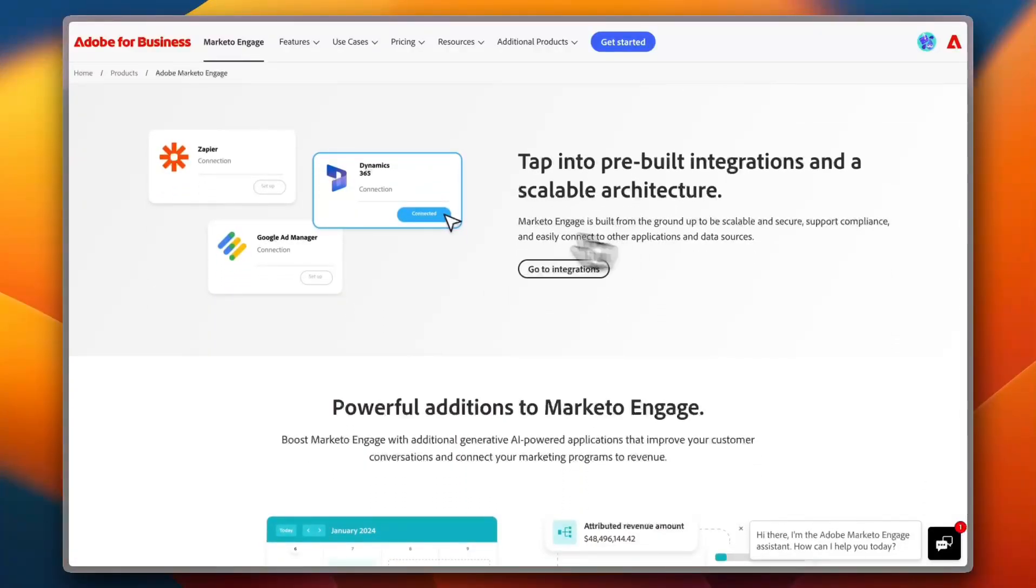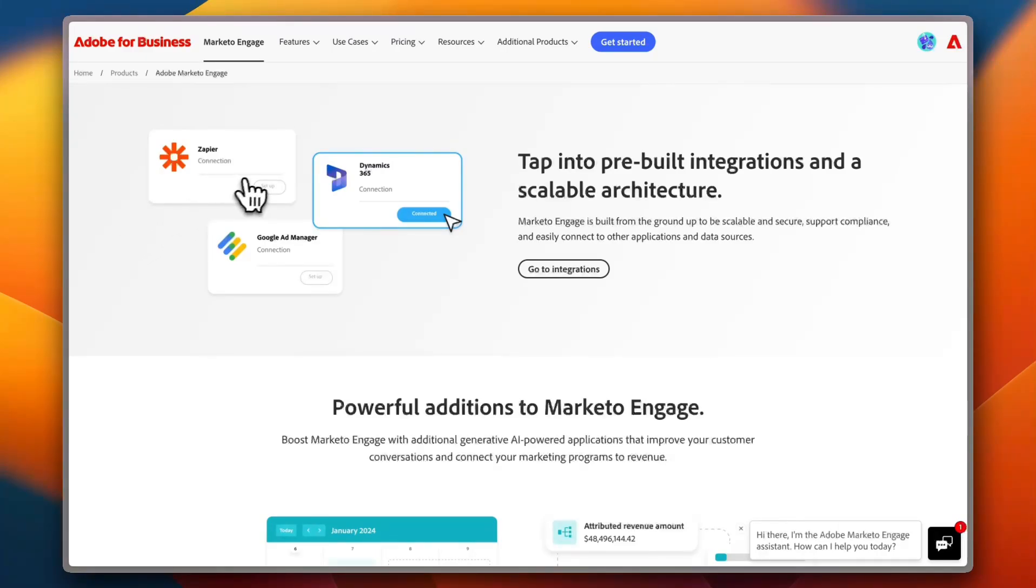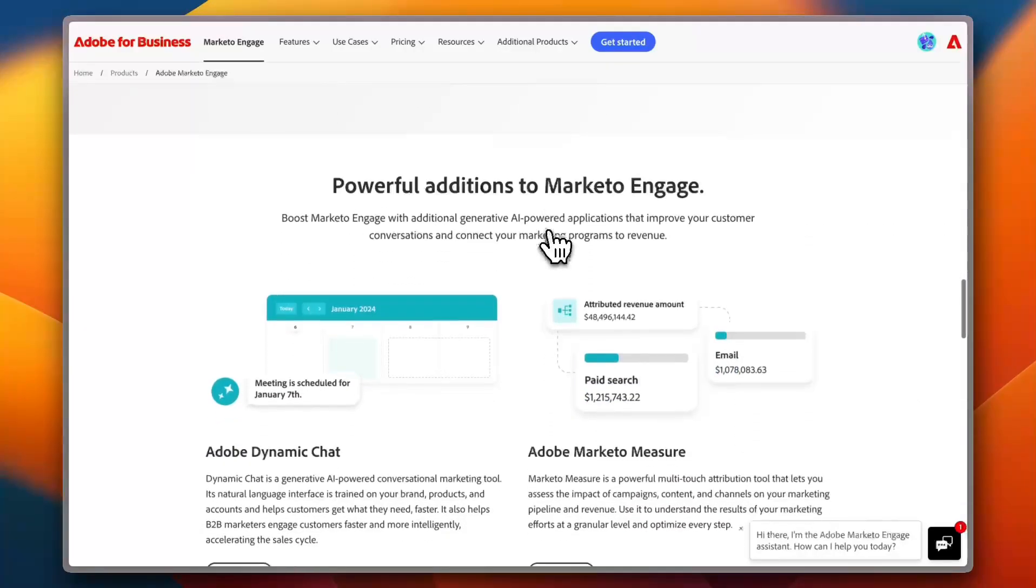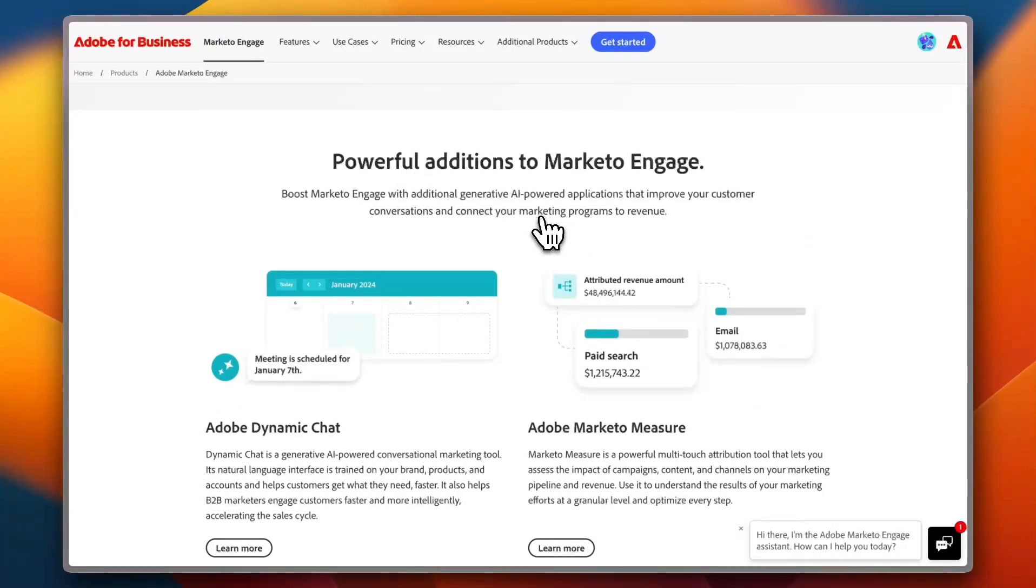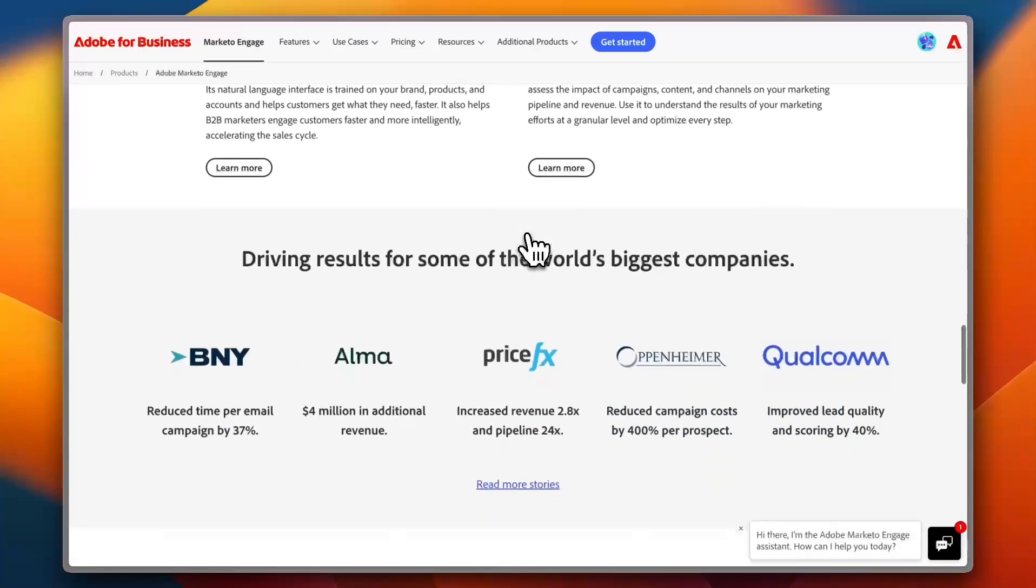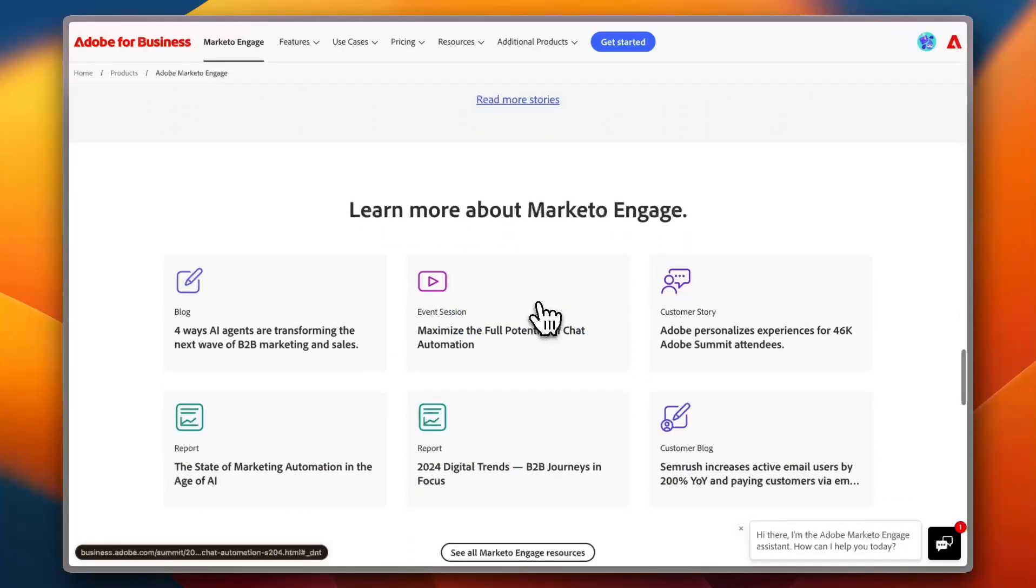And scrolling down even more, you can tap into the built-in integration, so you can integrate with different tools such as Zapier, Dynamics 365, the Google Ad Manager in order to manage your ads here. You can add powerful additions to Marketo Engage.